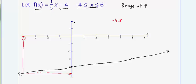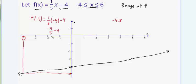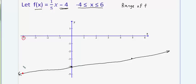Plugging negative 4 into the function: f(−4) = (1/5)(−4) − 4. Negative 4 times one-fifth is negative four-fifths. Think of negative four-fifths as negative eight-tenths, which equals negative 0.8. So we have negative 0.8 subtract 4, which is indeed negative 4.8. This confirms Desmos gave an exact answer. The lowest y-value on this graph is negative 4.8.